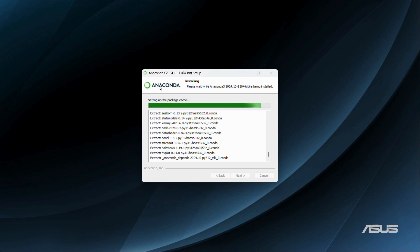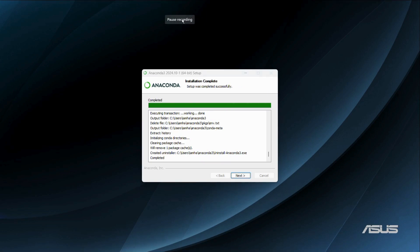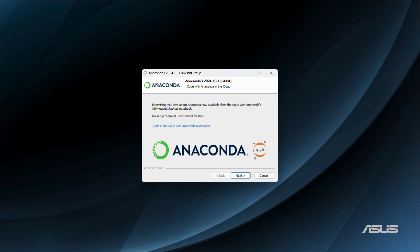Now all we need to do is wait for the installation process to finish. Once it finishes, we will be able to launch the Anaconda application in Windows 11. The installation has been successfully completed, as indicated by the last line that says 'Completed.' Let's click the 'Next' button.